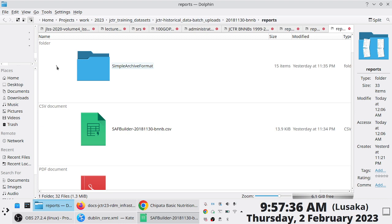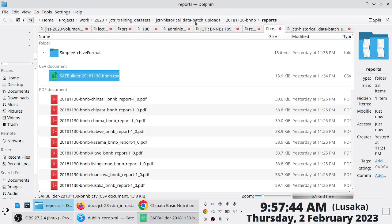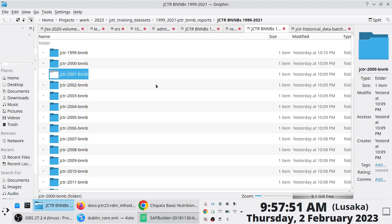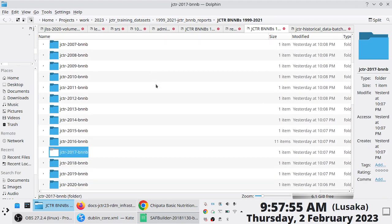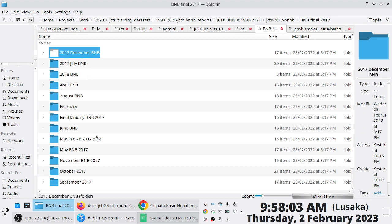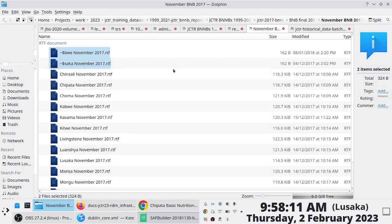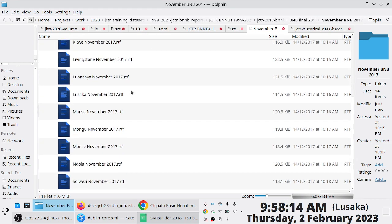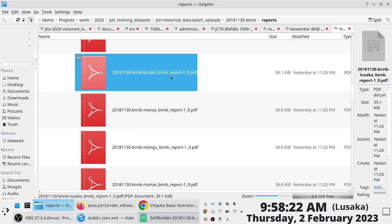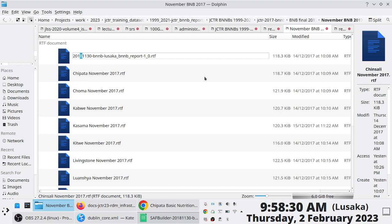I'll quickly showcase a workflow for depositing 2017 reports using batch Simple Archive Format ingestion — to show you can do this in less than 10 minutes. First I identify the location of what I need to upload. I'll pick the BNNB reports for 2017, go to November, and then rename the files using the correct naming convention — so this would be Chinsali 2017, this is November.